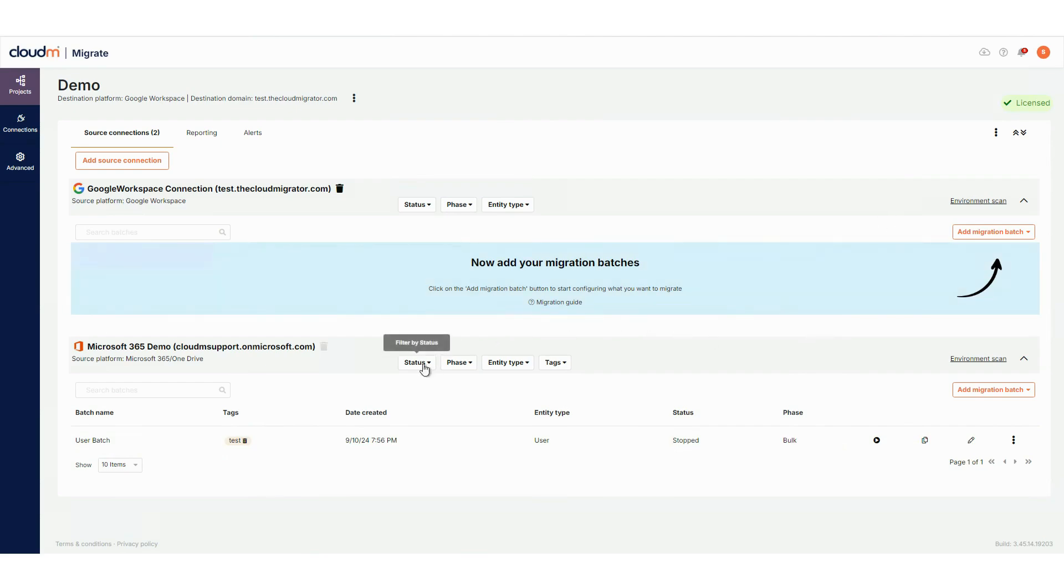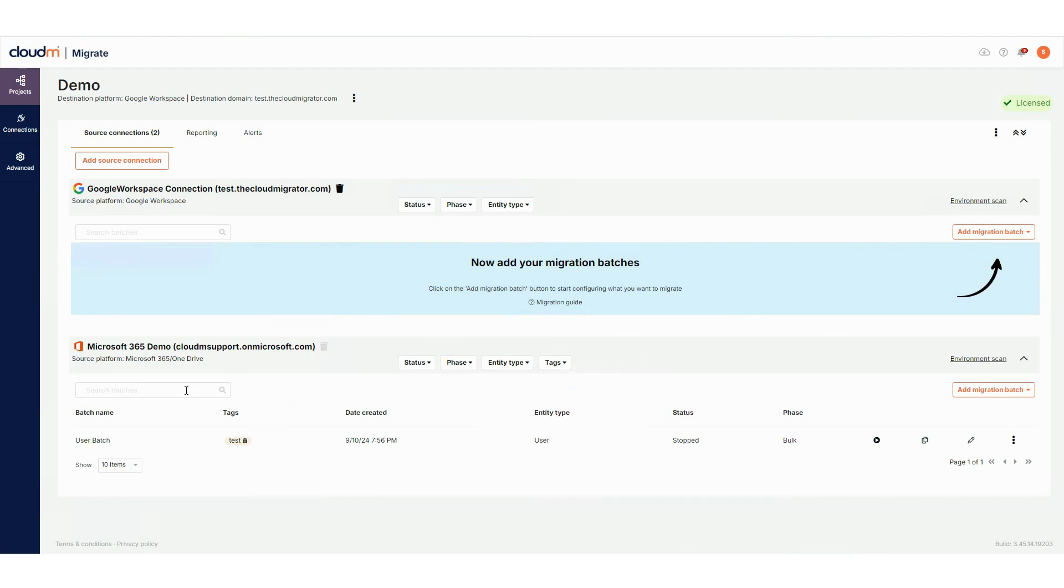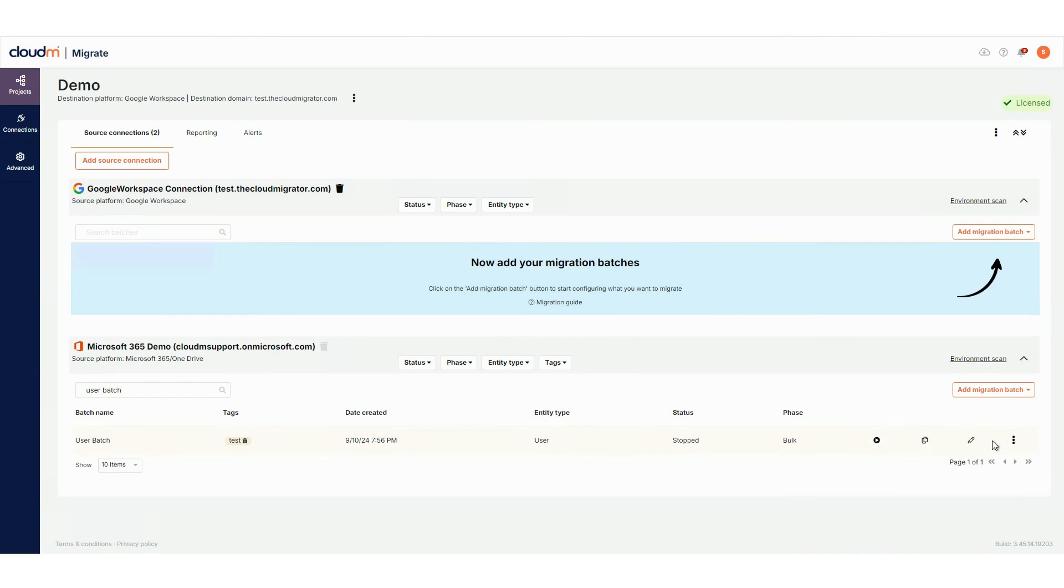Also, when viewing your project, you can filter the batches by status, phase, entity type or tags, search for specific batches and also copy, edit, delete or view the batch progress using the action buttons.